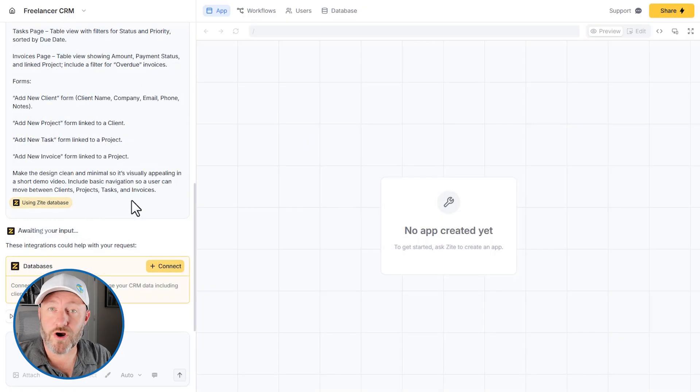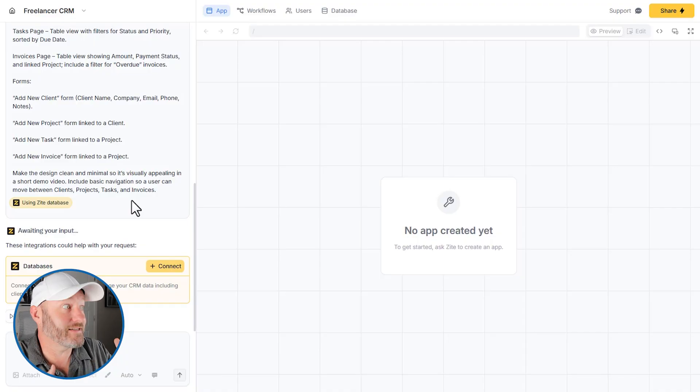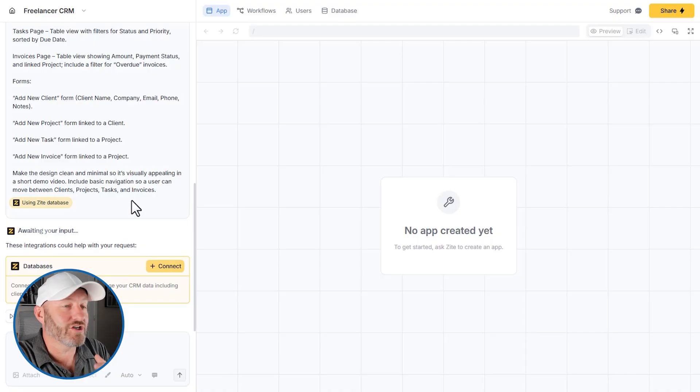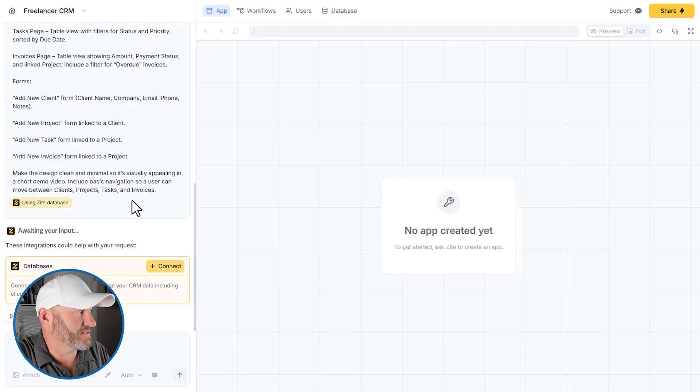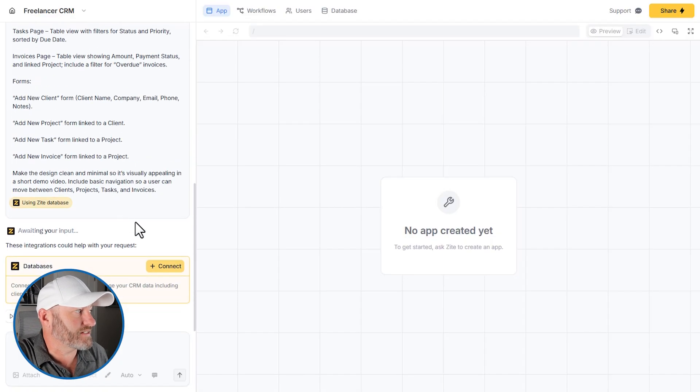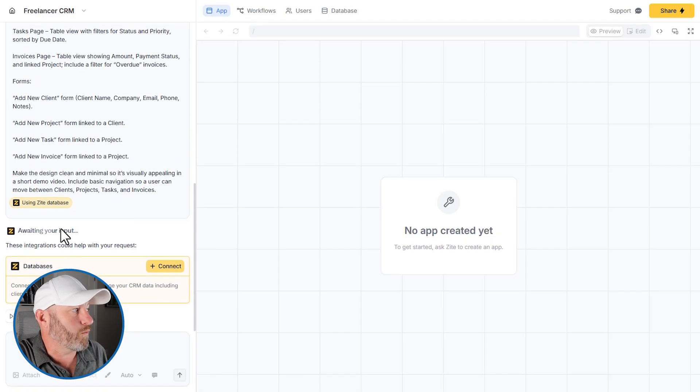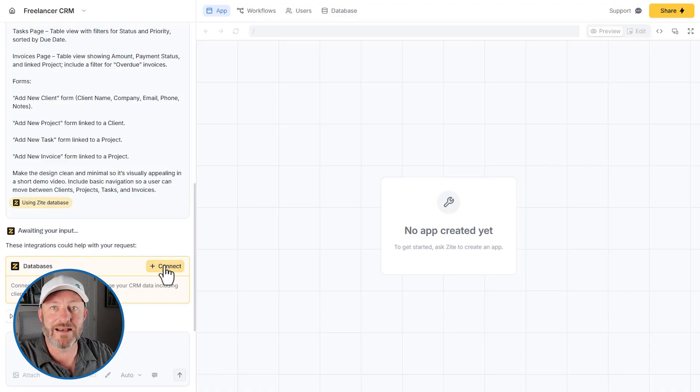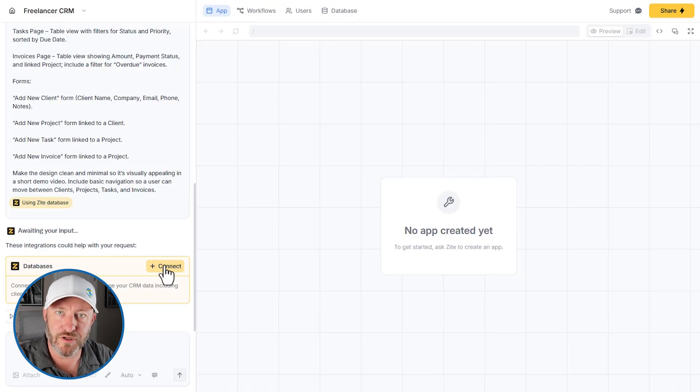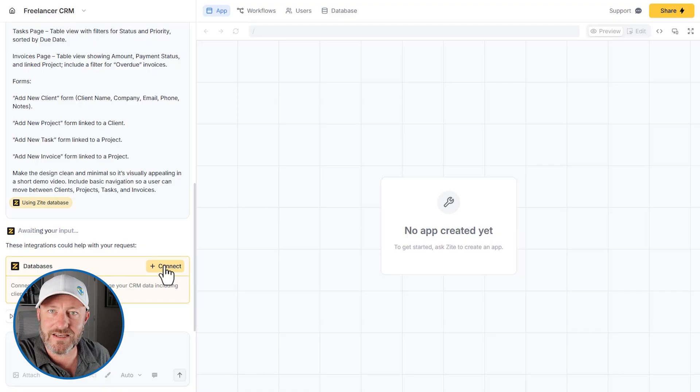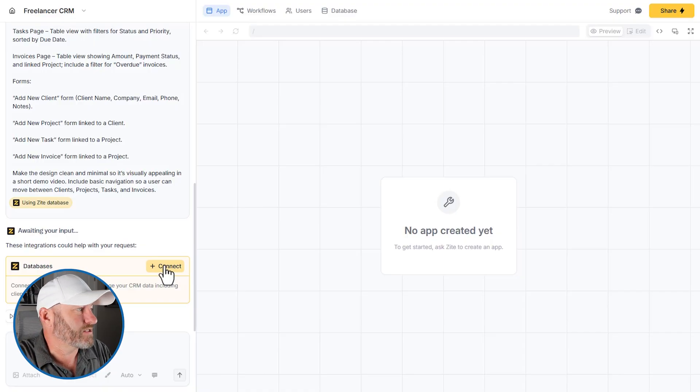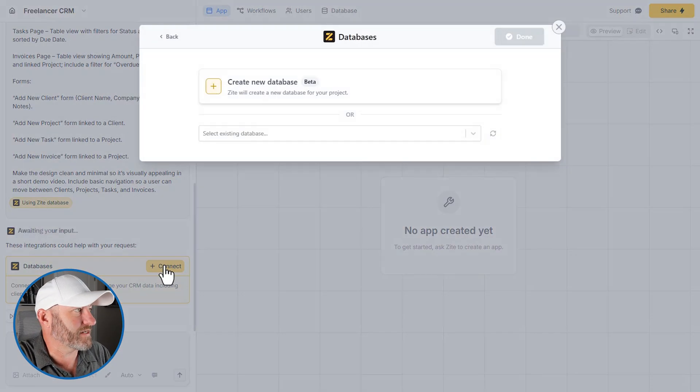So the prompt started and I did something that I seem to do a lot whenever I'm building in Zyte. I don't know why I don't always properly connect these things. But as it started processing, it said, Hey, we're waiting for your input, we don't have a database synced yet. And this happens to me occasionally when I'm building in Zyte. I think I've connected it to my database or told it where the database is and I make a mistake. So let's connect again.